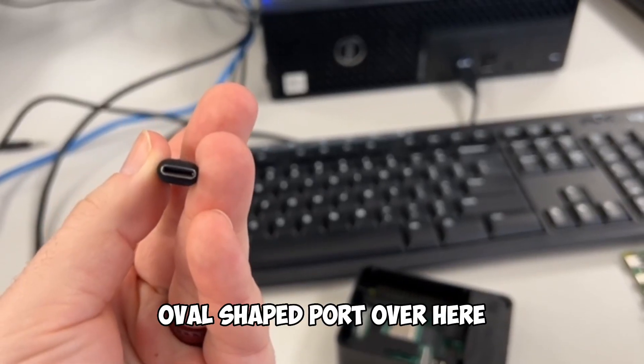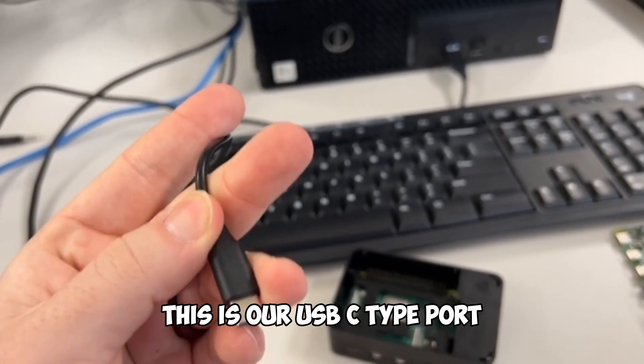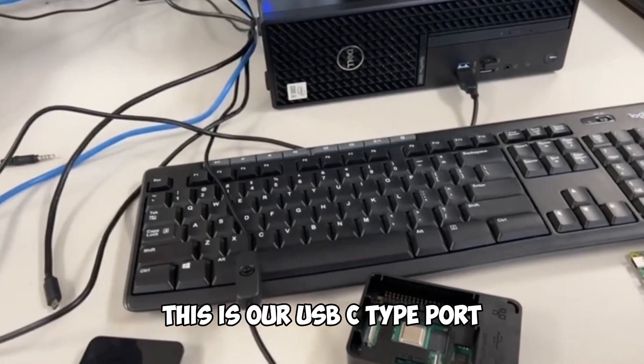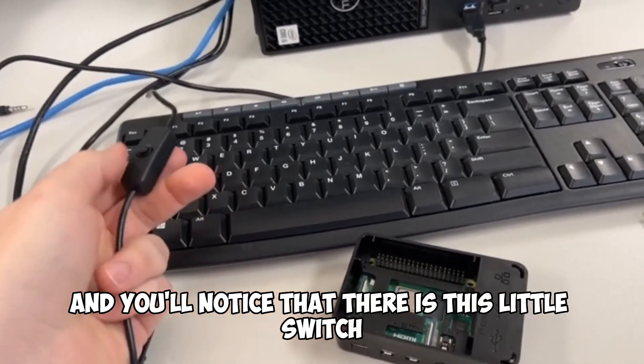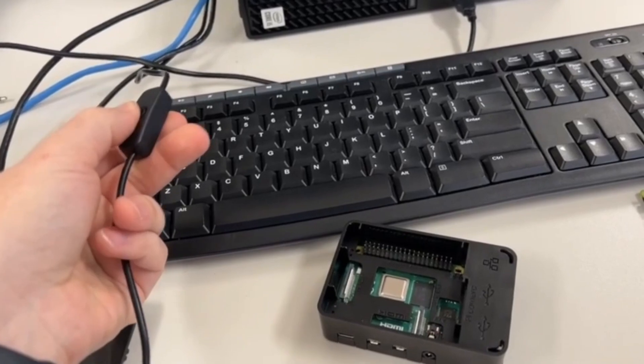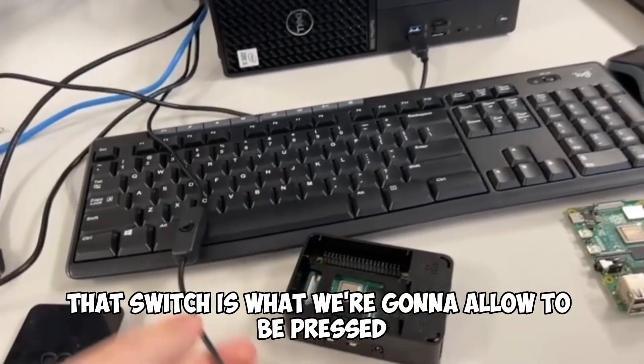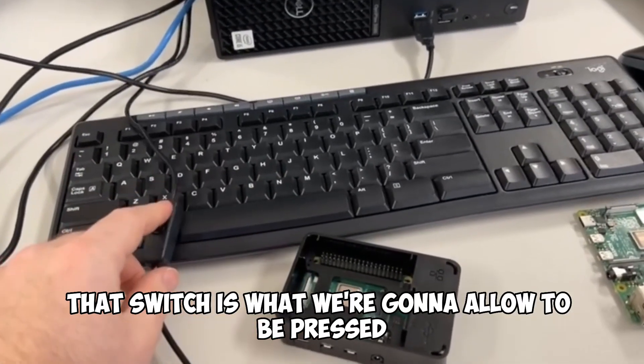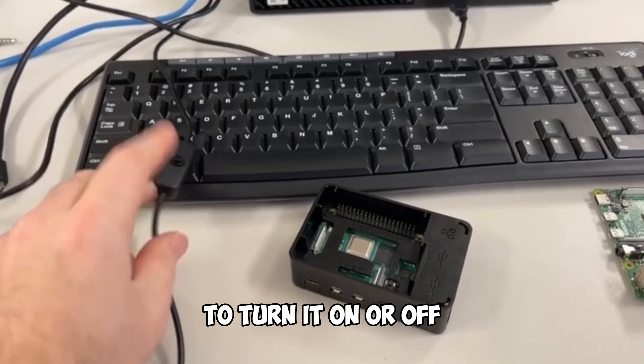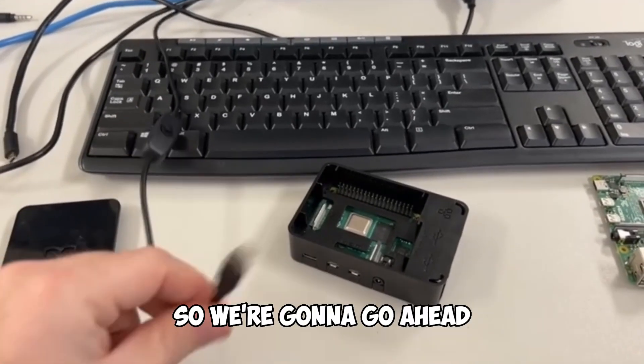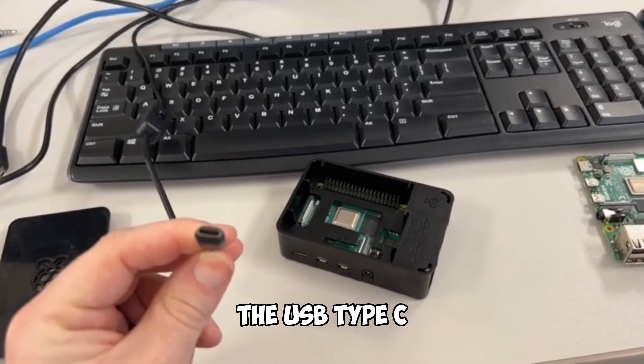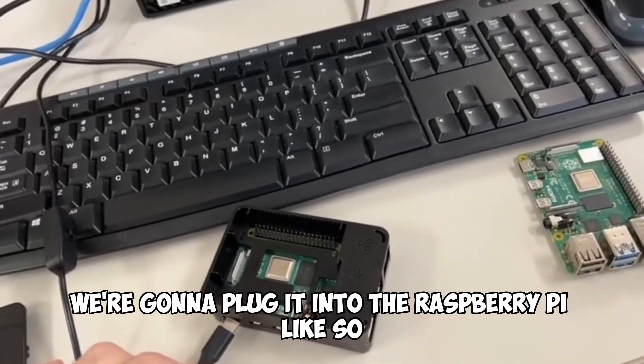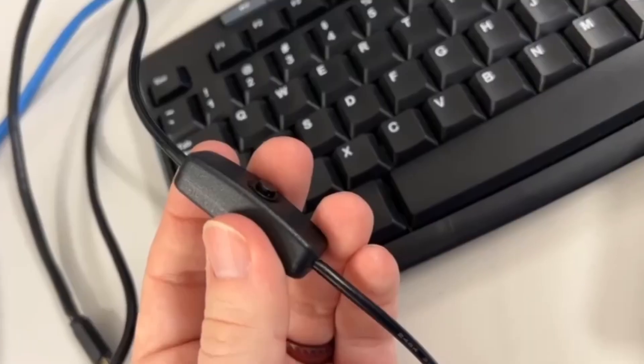So this nice oval shaped port over here, this is our USB-C type port, and you'll notice that there is this little switch that's attached to it. That switch is what we're going to allow to be pressed to turn it on or off. So we're going to go ahead and we're going to take this cord, the USB type C, we're going to plug it into the Raspberry Pi like so.